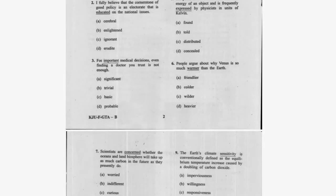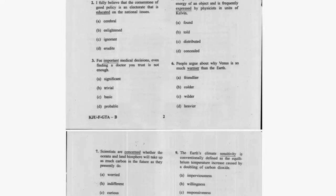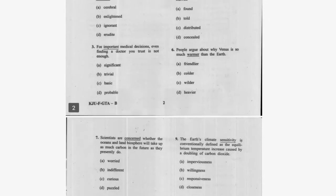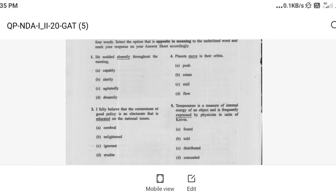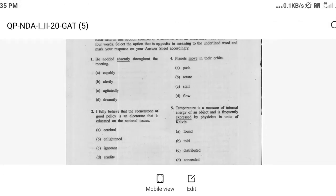Question three: 'For important medical decisions, even finding a doctor you trust is not enough.' The antonym of 'important' is trivial, which means not important. Question four: 'Planets move in their orbits.' The right option is C: movements.